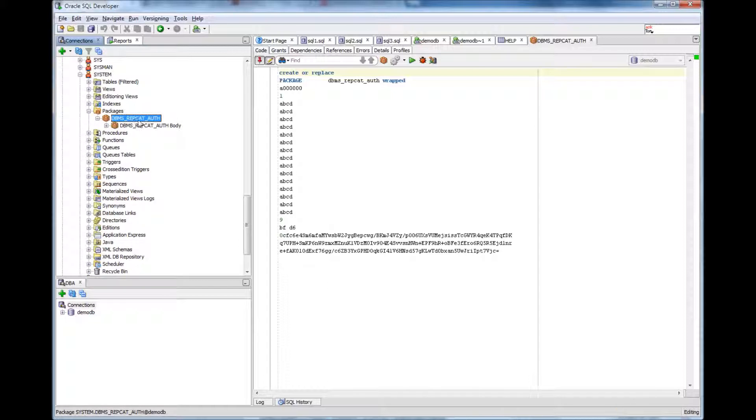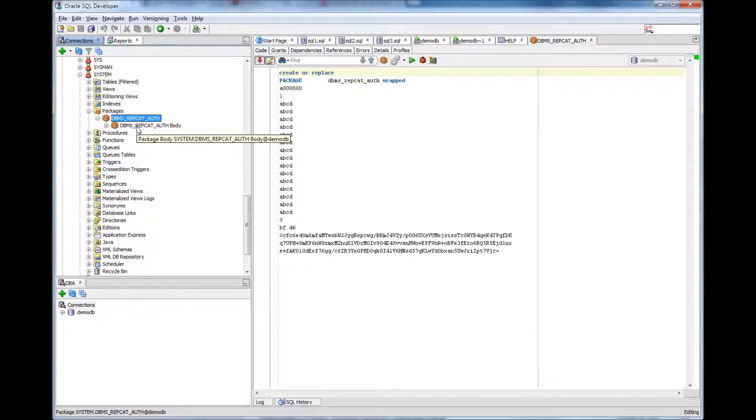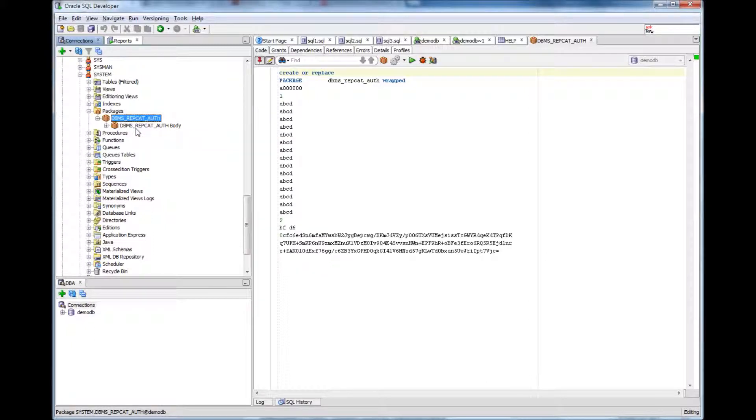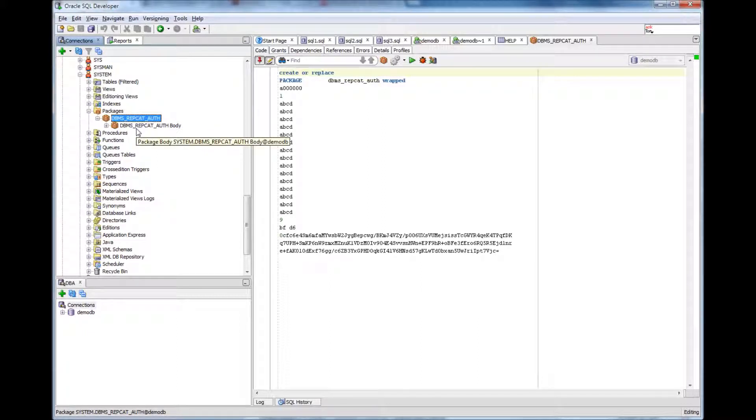Every package will have a package body. And body has subsection of the programmable unit. You can kind of think like if you have ever done coding, you can think of this like subroutines.